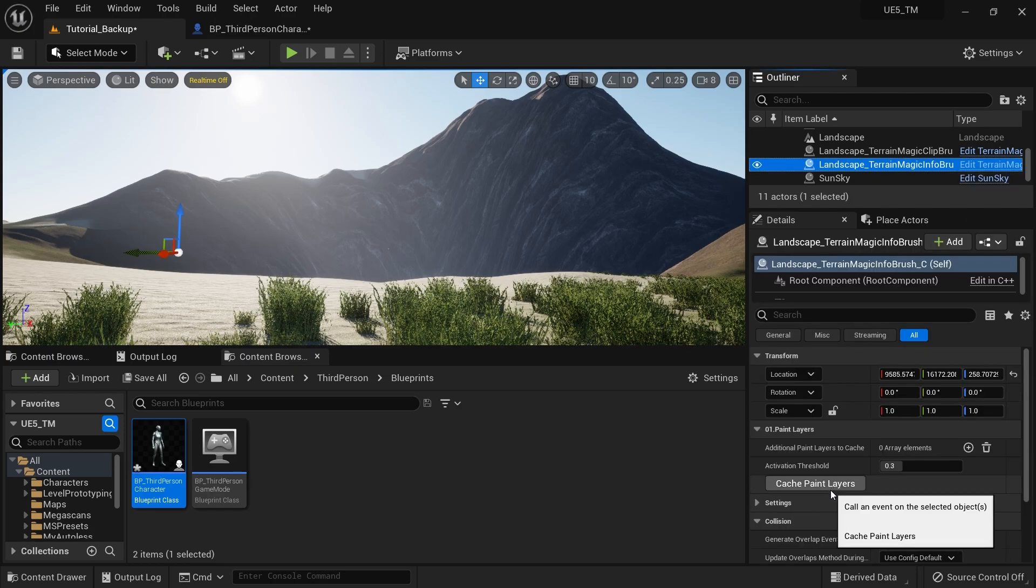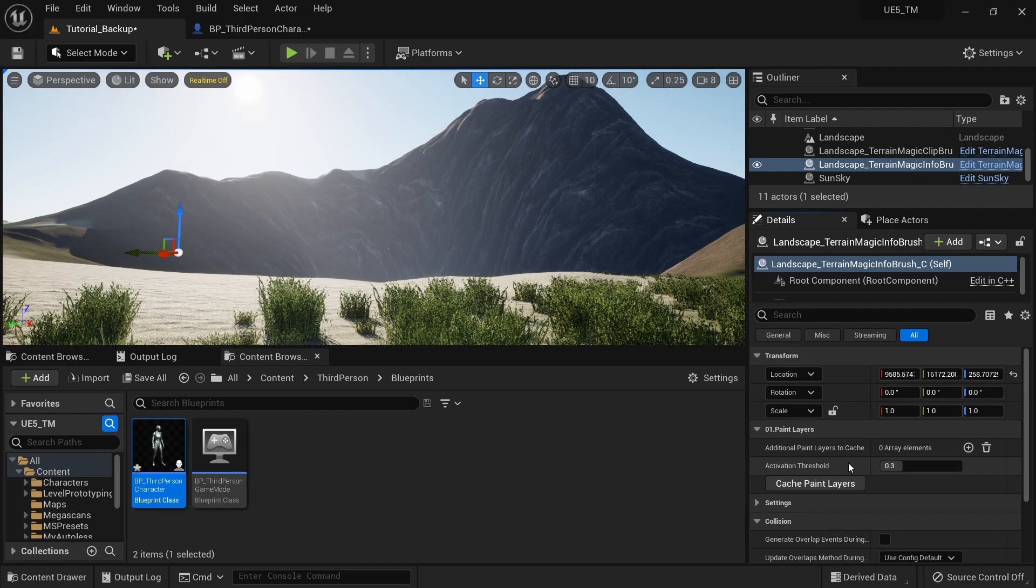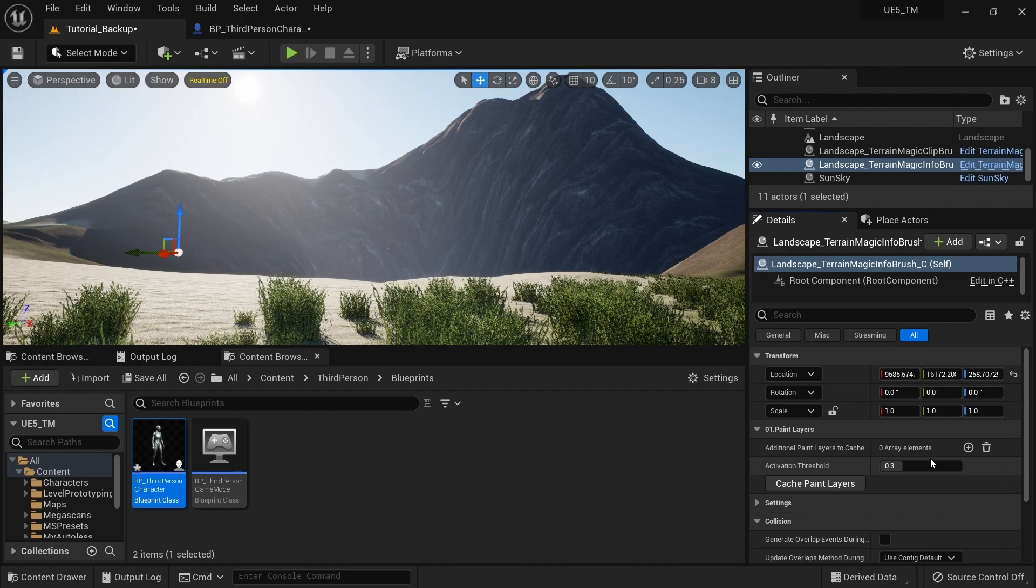And after that, you can click this cache paint layers button. So basically it will cache the paint layers that you're using into some efficient storage so we can access them from blueprint quite easily. And also you have a list here you can specify paint layers, but I'll talk about that in a moment. So let's try to access this paint layer information from the blueprint first.